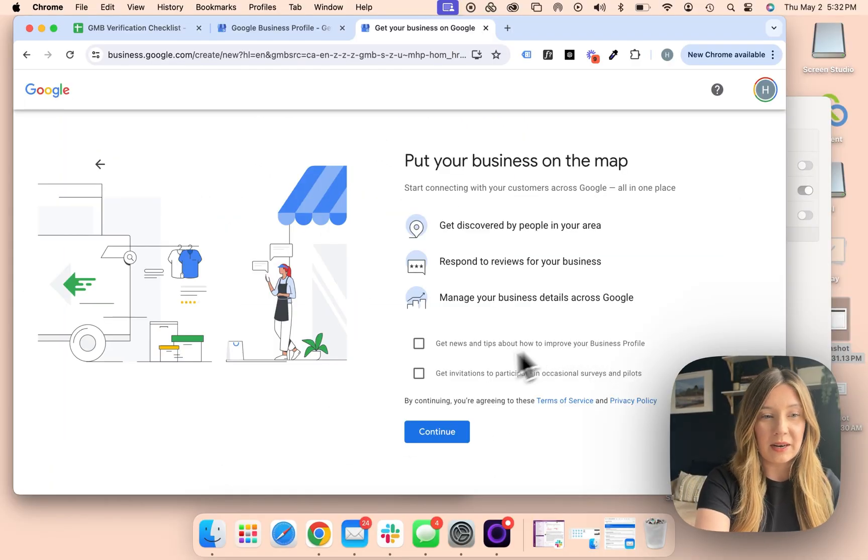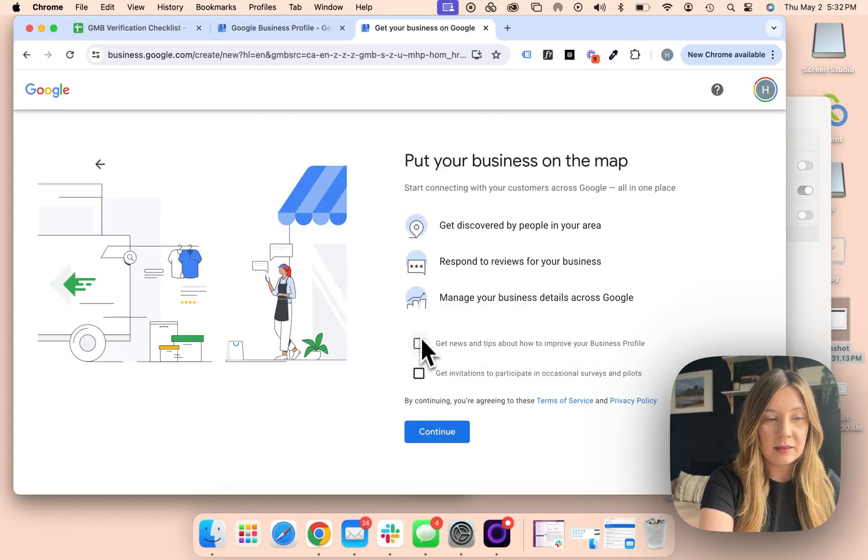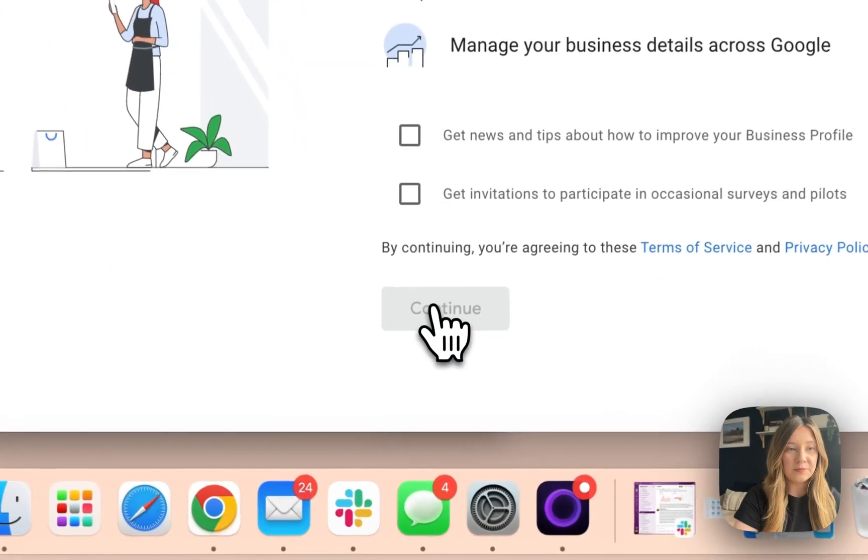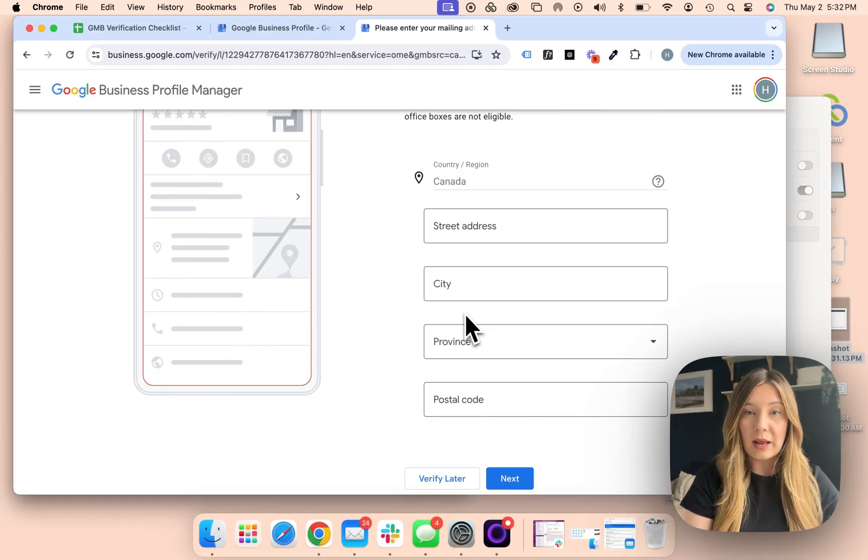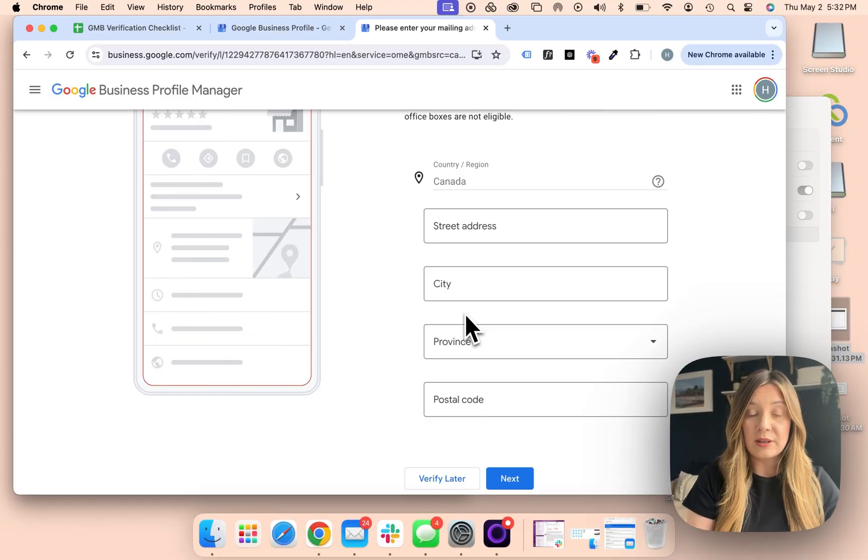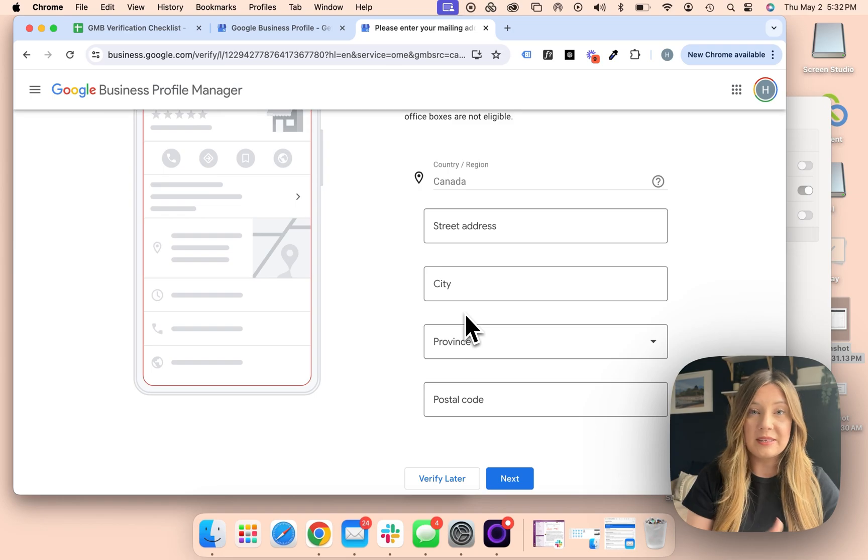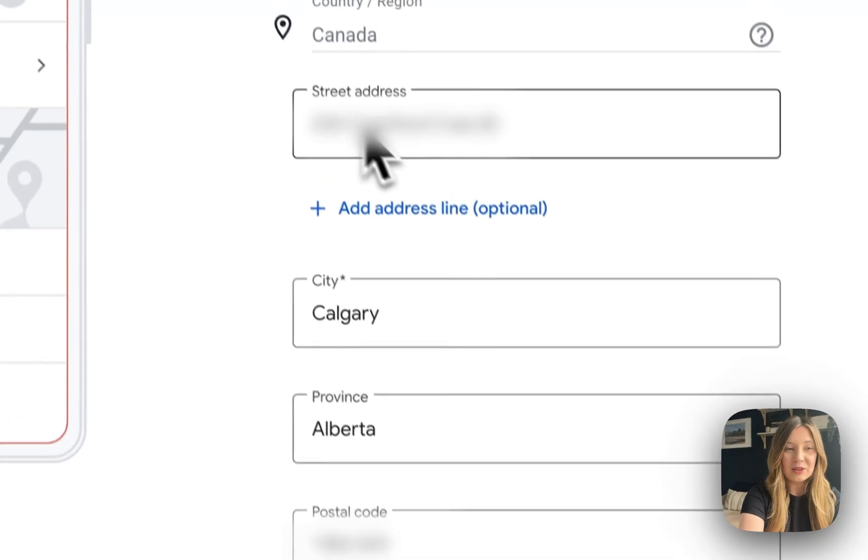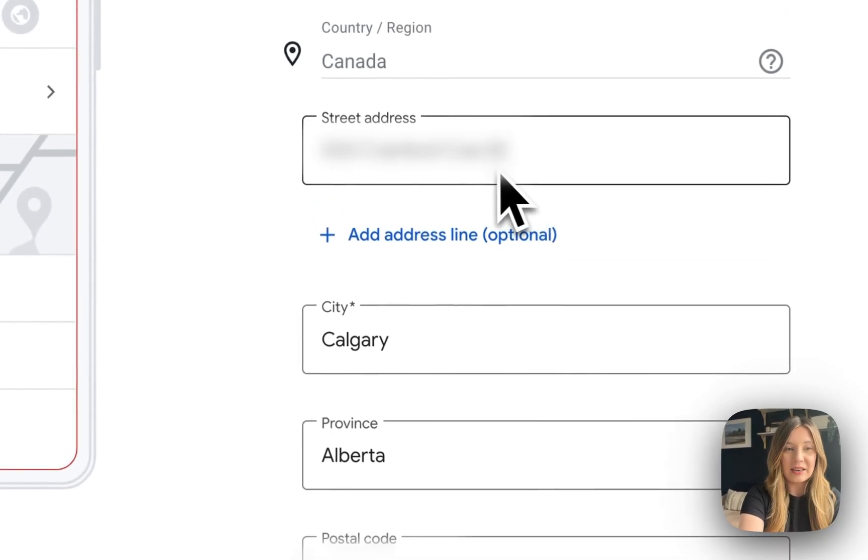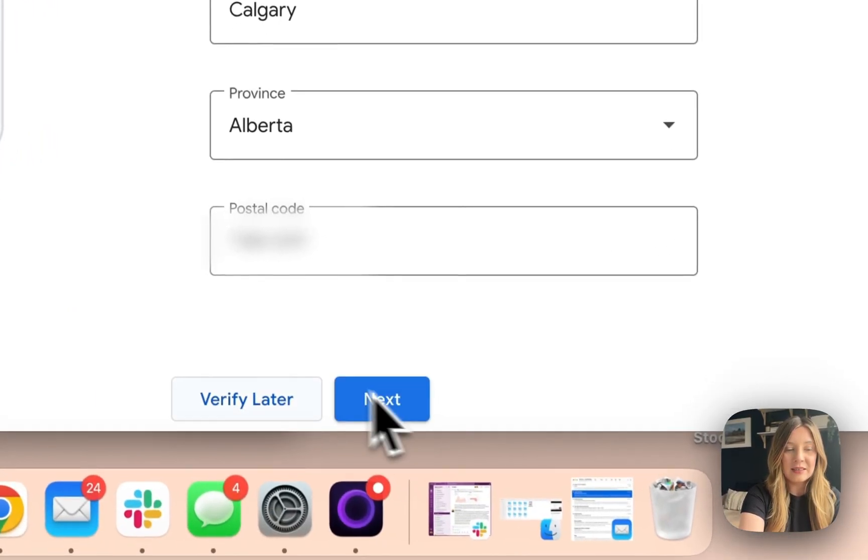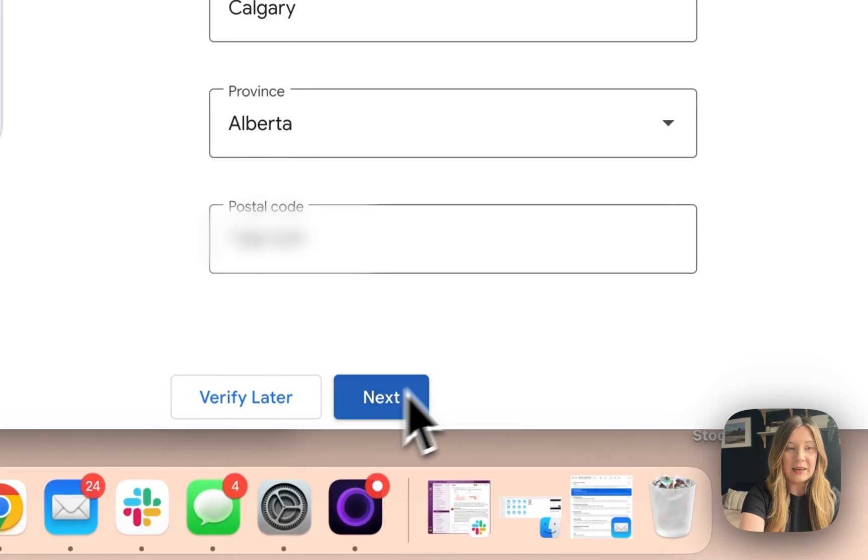We're almost there, so we're going to hit continue. Now we want to enter our business address. Ensure this is accurate - you're going to need to verify this later on. Go ahead and enter in your address and hit next.